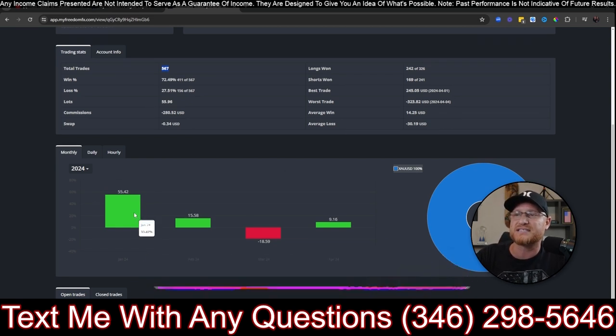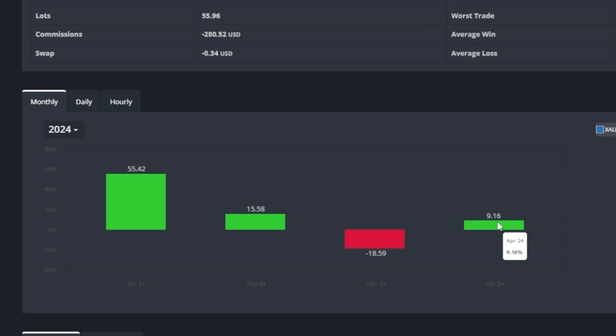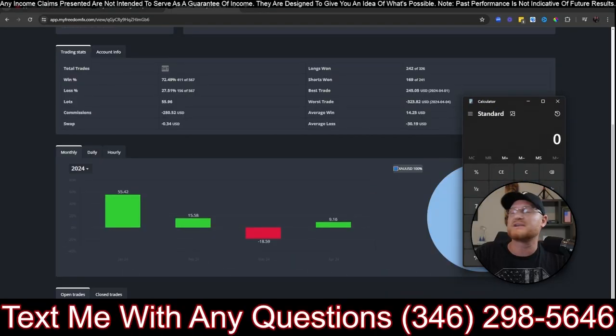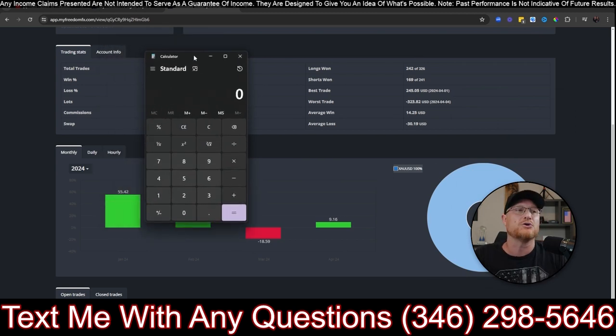But right here, you can see where this month we were up 55%. We had a 15% month. This month was down 18%. We're up 9% here. But let me show you something here. I wanted to show you something real quick so that you can understand what our goal is here with this account.